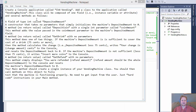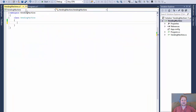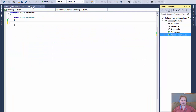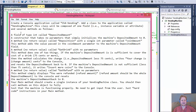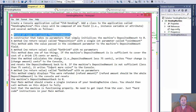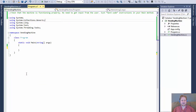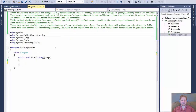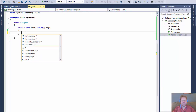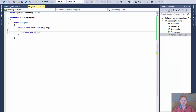First they want us to create a class called VendingMachine. I already created the class — it's right here and it's empty. So now it will take a private integer called depositedAmount.